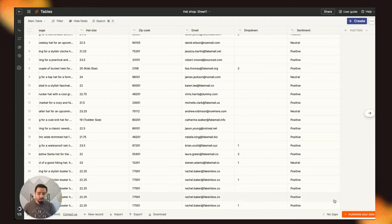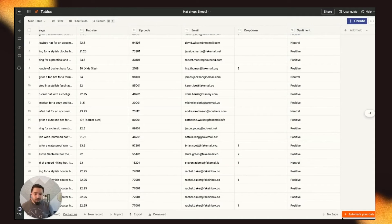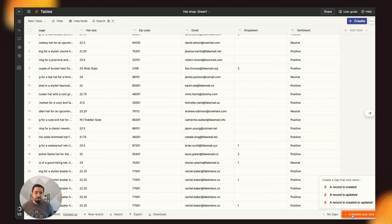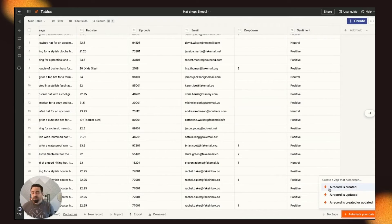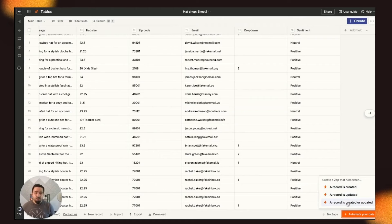You can also automate your data by clicking this button down here. Basically, you can take an action any time a record is created and a record is updated, or a record is created or updated.